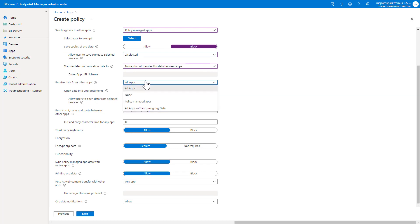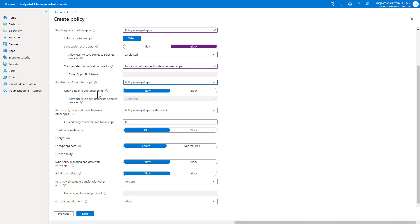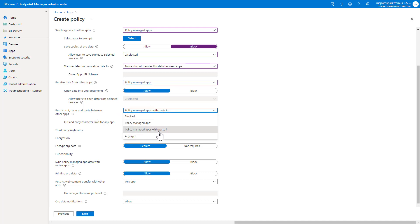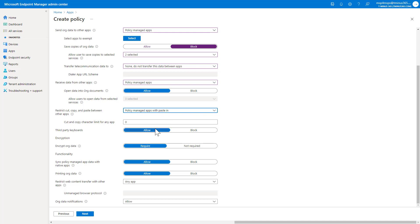Receive data from other apps. You could just say policy managed apps, and this allows you to then block or allow open data in org documents, which I would allow, which is basically saying that you could open up a Word doc in Microsoft Word, for instance, if you get that through email. Restrict copy paste between other applications. The policy managed apps with paste in is a good one because it allows you to paste in third party data into your managed applications, but it doesn't allow the inverse of that. So you can't cut, copy, paste into things like notepad, for instance, on your iOS device or memo within Android, just because that is not a managed application that you've selected.